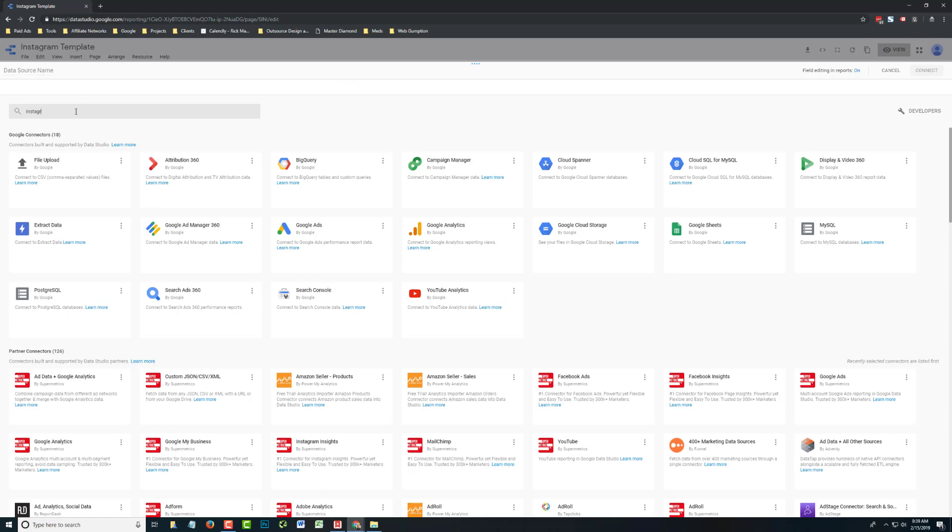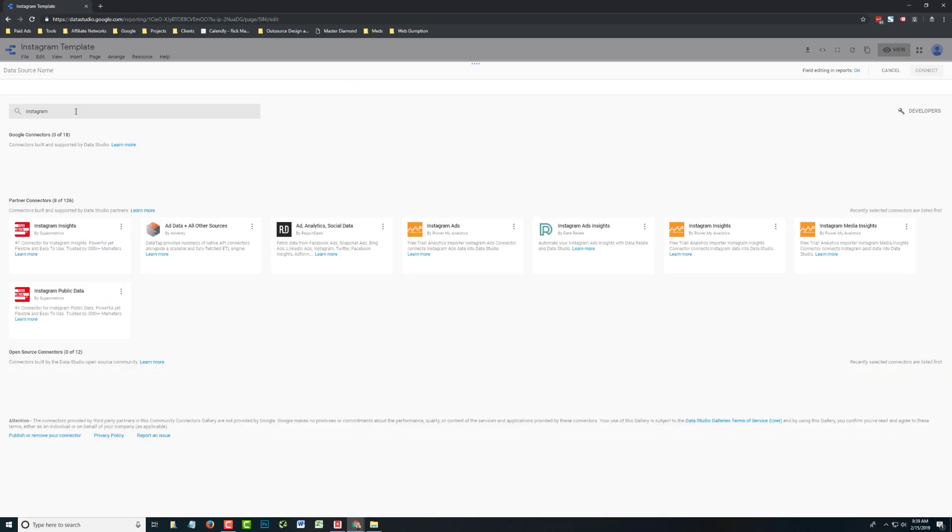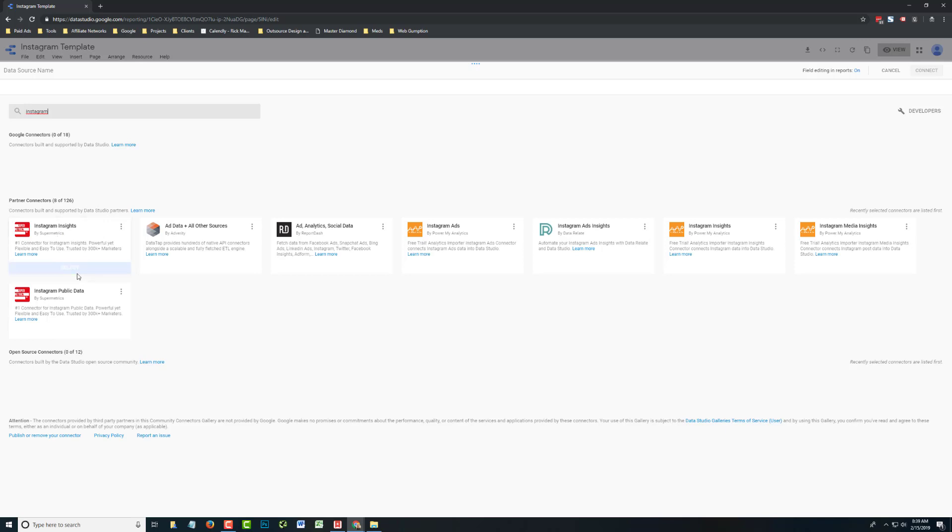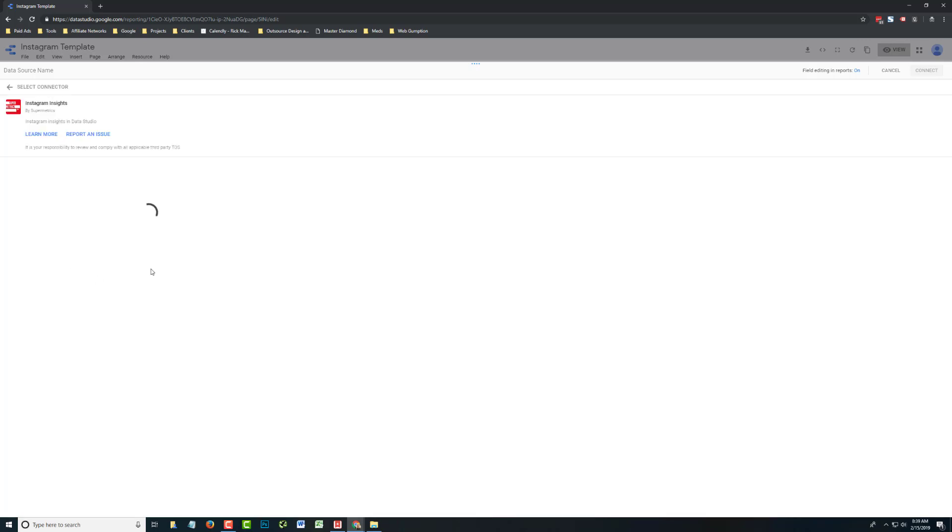In the search box we'll just type in Instagram. Now, Supermetrics has a couple different Instagram connectors. You want to use Instagram Insights. This is going to give you the most data. You can hit select.